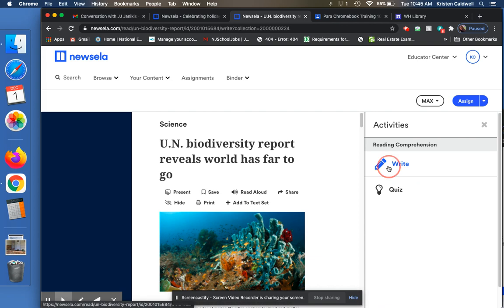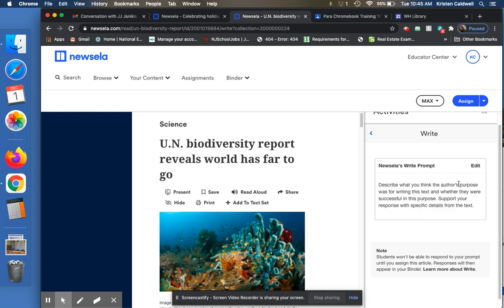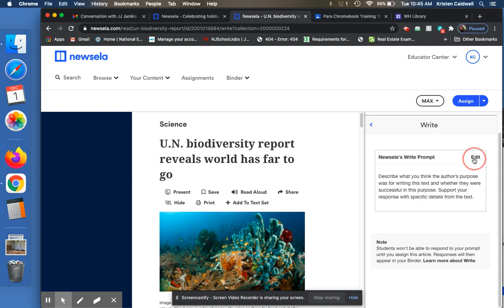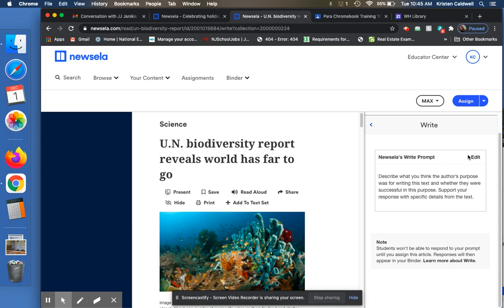And there's also a writing comprehension prompt. Describe what you think the author's purpose was for writing this text and whether they were successful in this purpose. I can also edit this if I want to change it a little bit. I can say whatever I want. I can also cancel that.